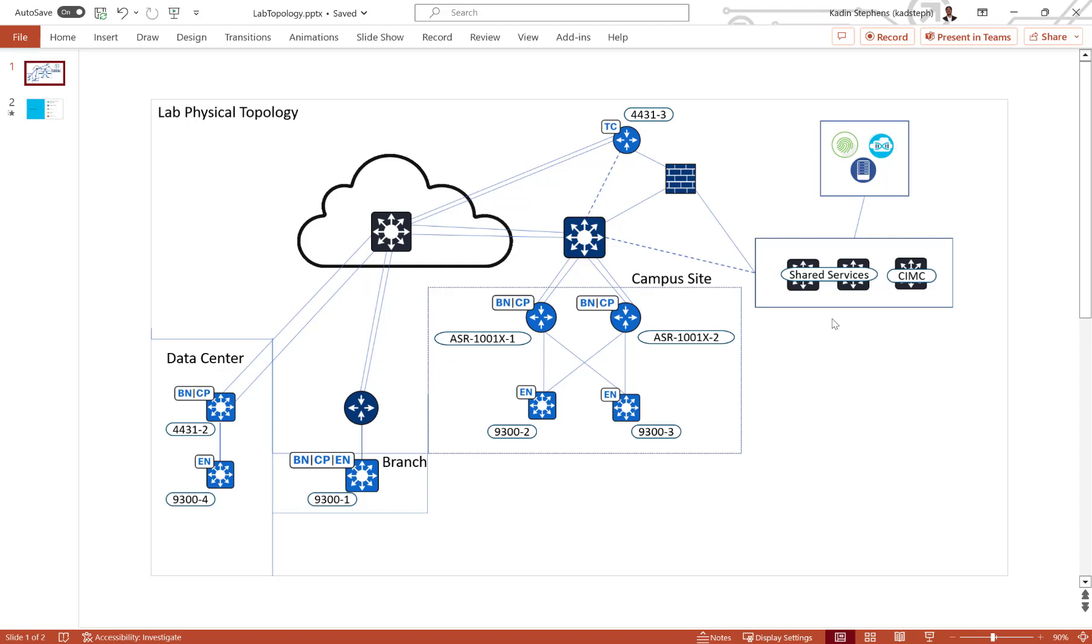In my lab, I use layer 3 point-to-point interconnects between all the network devices. I use the ISIS routing protocol between edge and border nodes, and I'm also using the border gateway protocol, or BGP for short, between the border routers and the fusion switch.